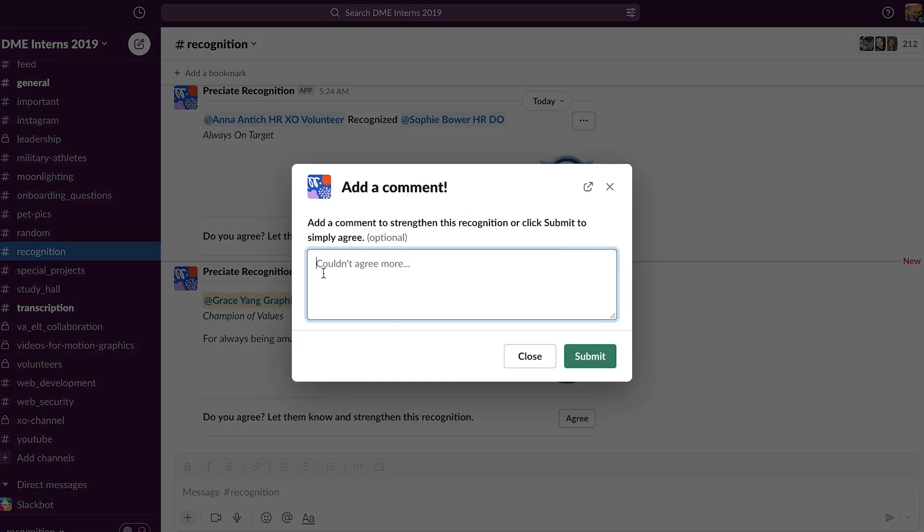You're welcome to type in a comment about why you agree, or you can just click submit.